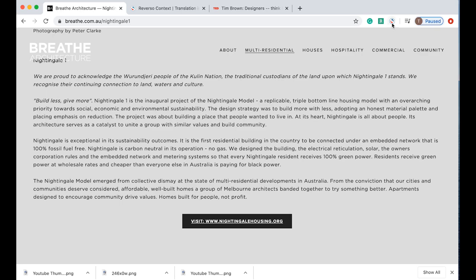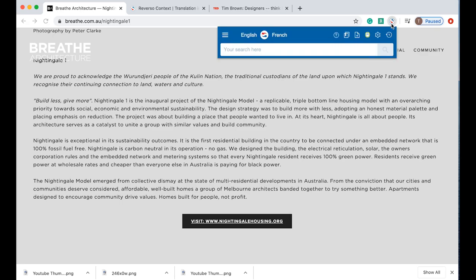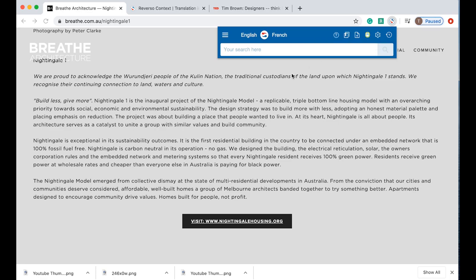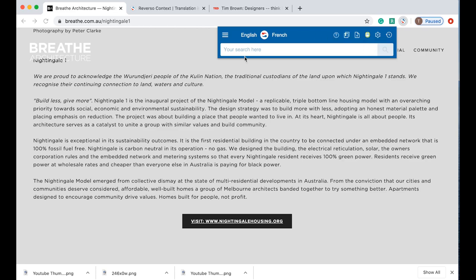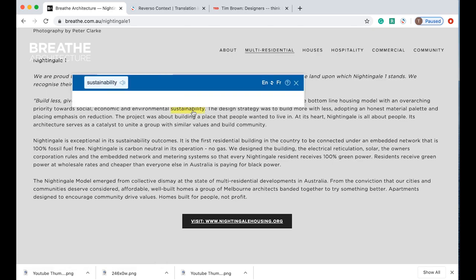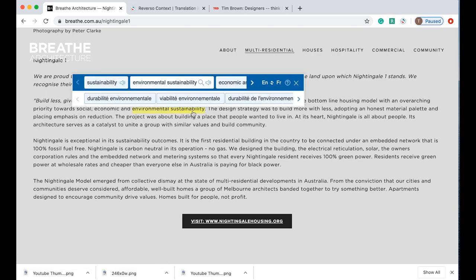With this extension if you click up here you'll see this little icon which is a mouse. If this is yellow and it says all words are clickable it means that you can click on any word in the website and it will give you the instant translation. You can click on it again to turn it off and on again. When I click on, for example, sustainability it will give me the word and also give me the pronunciation.